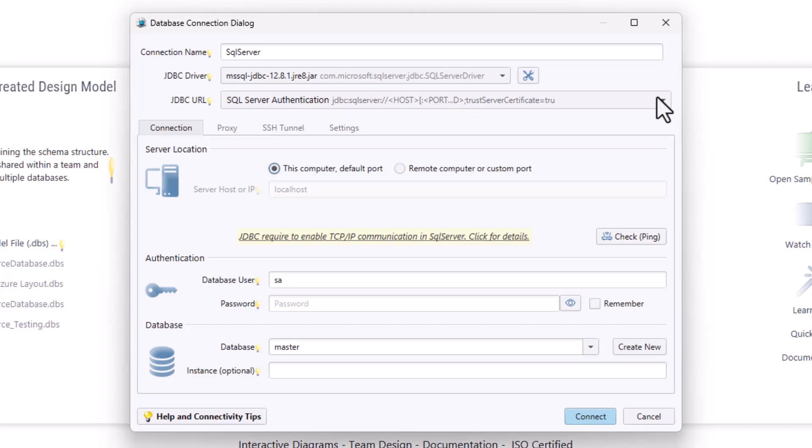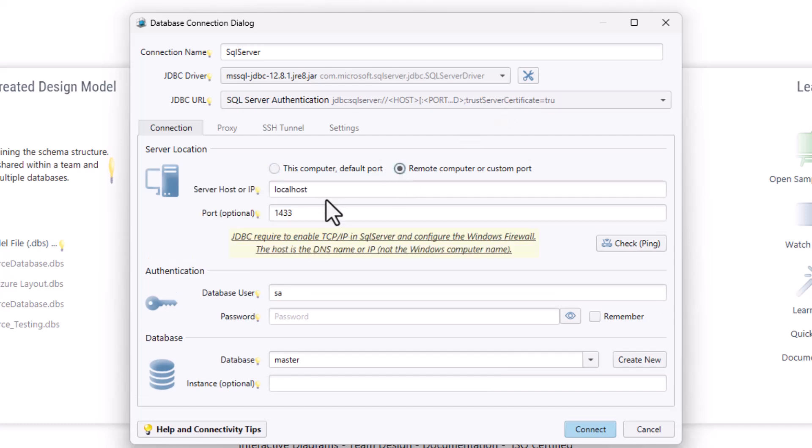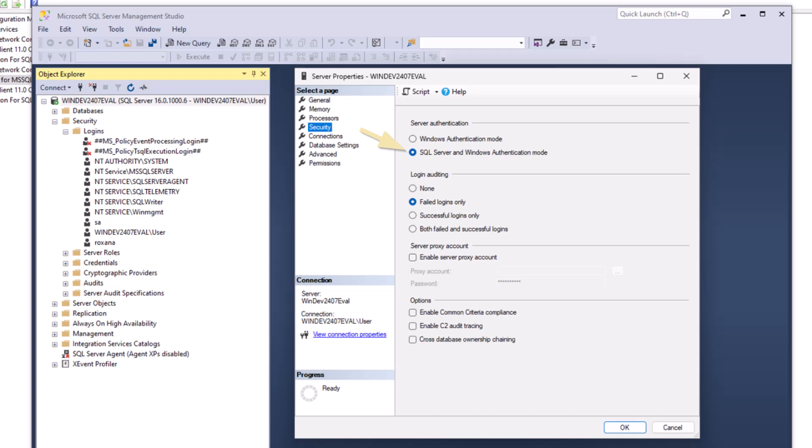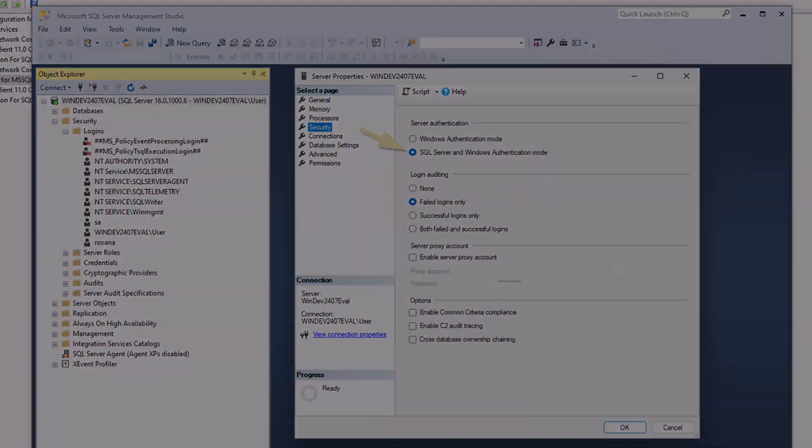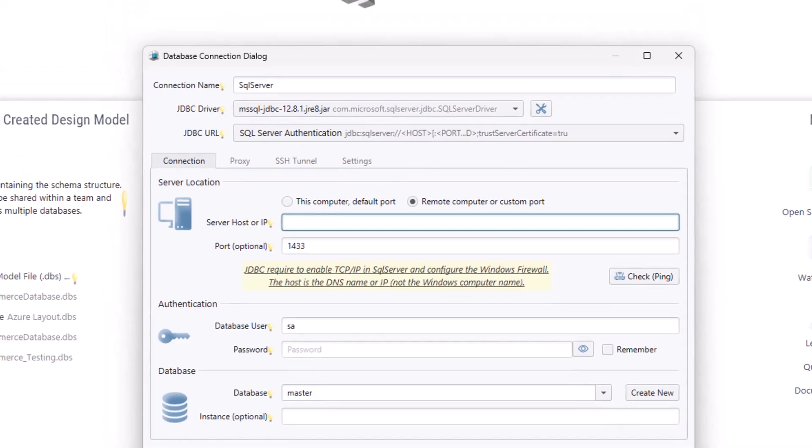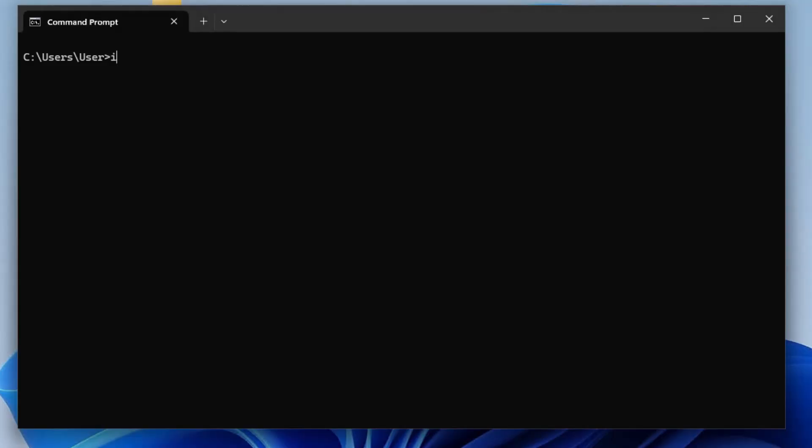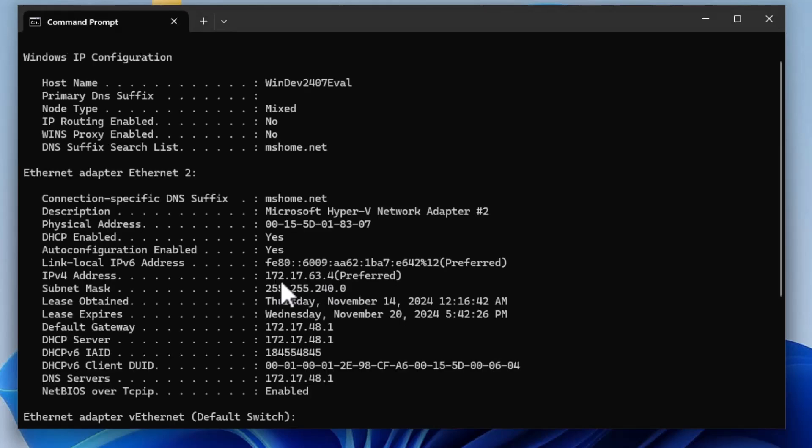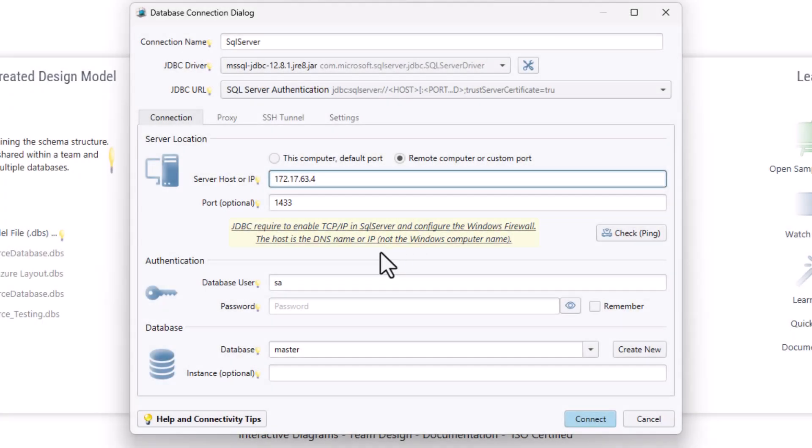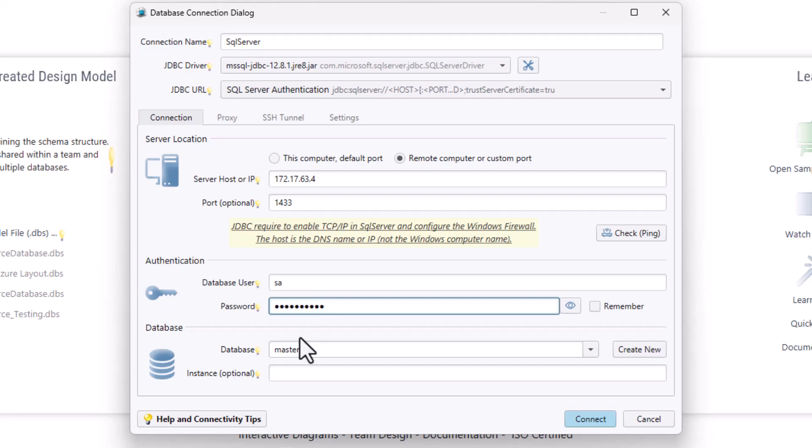You can also connect remote from your local computer to another machine in two ways. Method 1: Choose SQL Server Authentication. Select the remote computer or custom port. First, you will need to enable both SQL Server Authentication and Windows Authentication Mode from SQL Server Management Studio. Then you can enter the IP address or the hostname of your remote SQL Server. You can find these details by running the command ipconfig slash all in command prompt. Enter the database username and password that were configured during the SQL Server installation process, then click Connect.